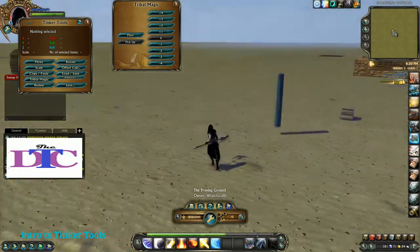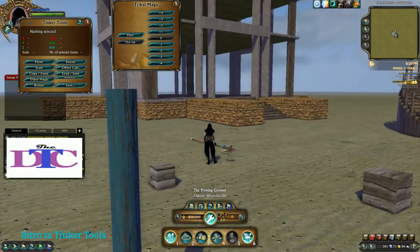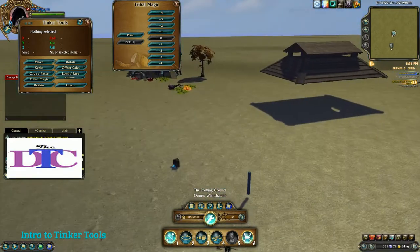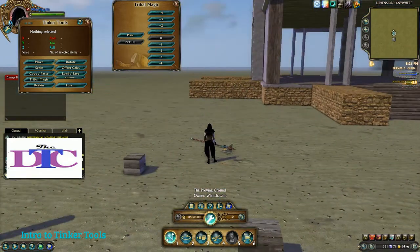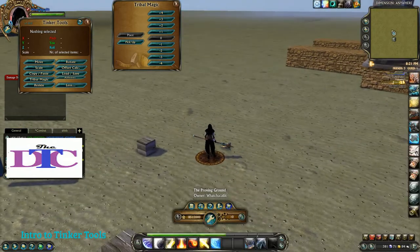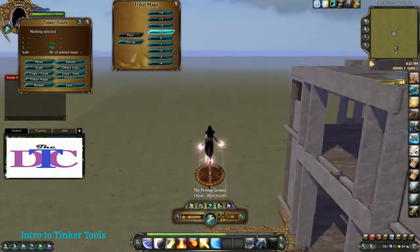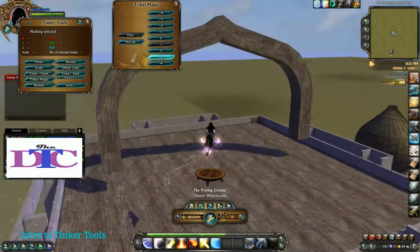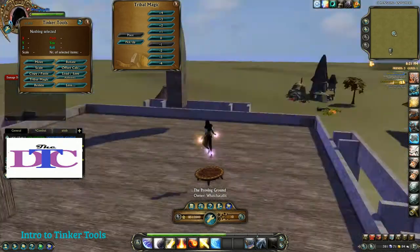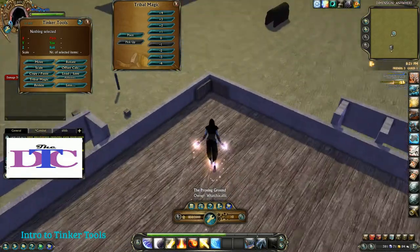Tribal Magic is a holdover from before we had the free camera — this thingy right here — that lets me get up here so I can see things up close. Tribal Magic requires a round tribal table, available from the Rift store for gold a piece. I can mount or not while on it, and use these sliders to go up or down to get up high or get a general overview of an area. When done, I just pick up the table because it does count toward my item limit.